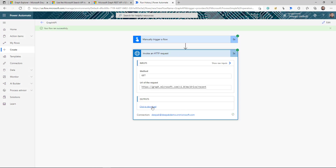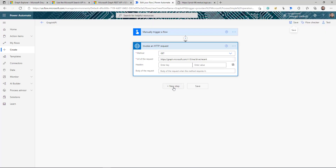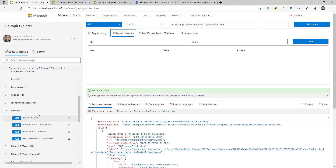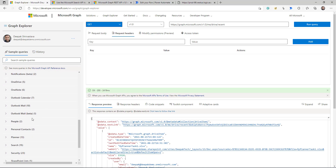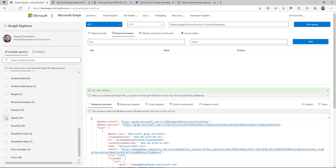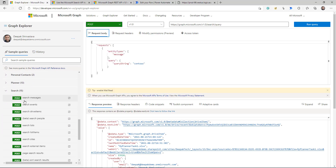I click Save and Test, and the flow completes successfully. I made the call and I can see all the response data coming back in JSON format, which I can process.